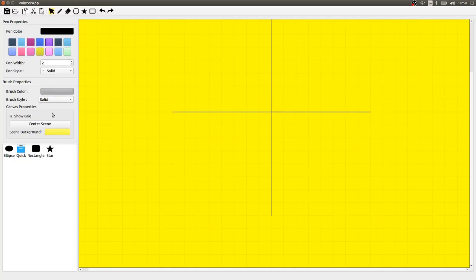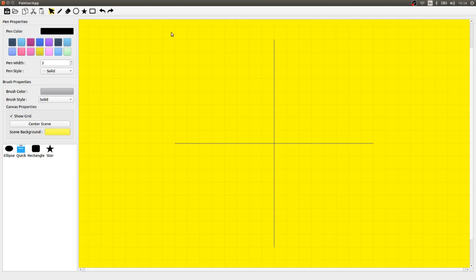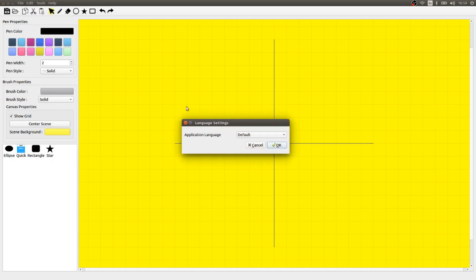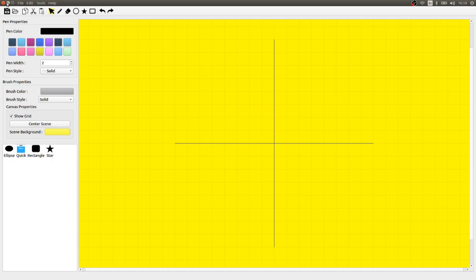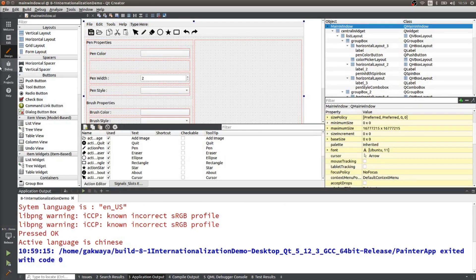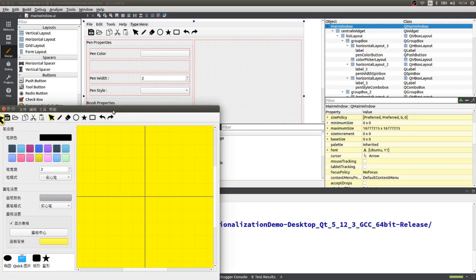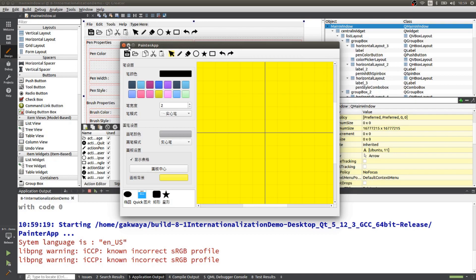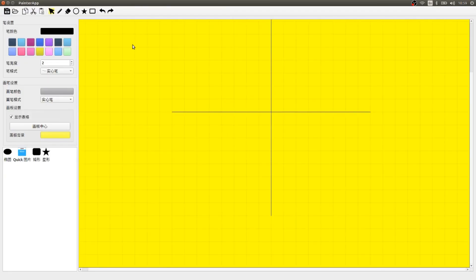Another thing we want to test on Linux is that our language switching works. We're going to go to Edit, choose Language Settings, and select Chinese. We'll hit OK, close it, and run it again. We'll hit the green button — and it's running in Chinese! This is much better.